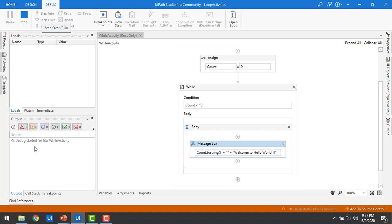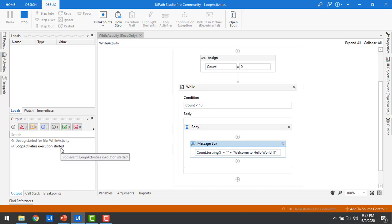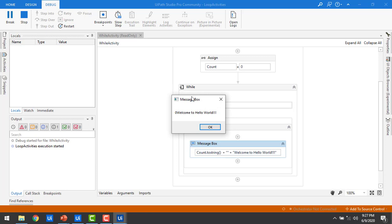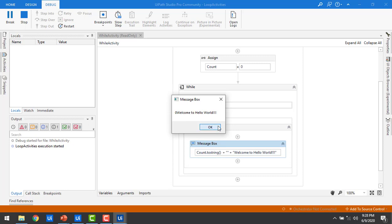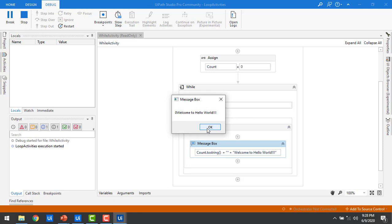We have zero errors and the debug has started for the While activity. The execution has started. Now I can see the message box showing '0 Hello World' — the count value is 0 and Hello World is displayed. If I keep clicking OK, the count remains at 0 continuously because the value is always 0, so the condition is always true and it executes infinitely.